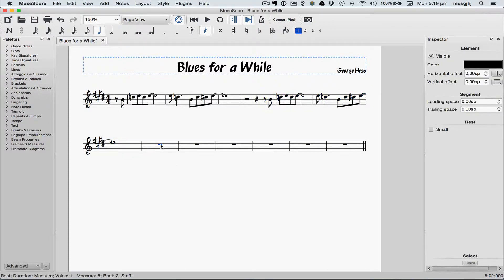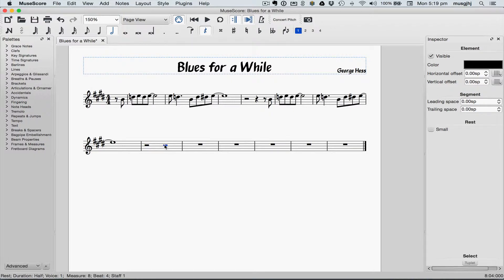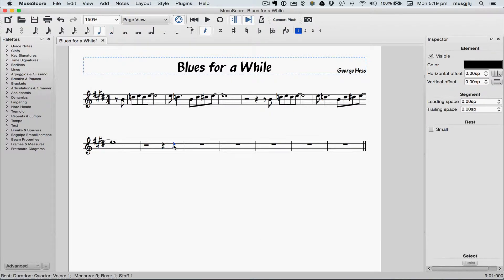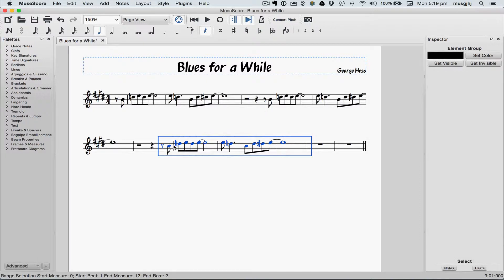We're going to do the same thing in measure 8, and Command V to paste it again. So now we have three identical phrases. If this were a riff blues, we'd be done, but we still have to change the notes.